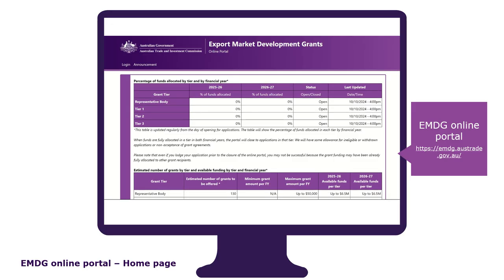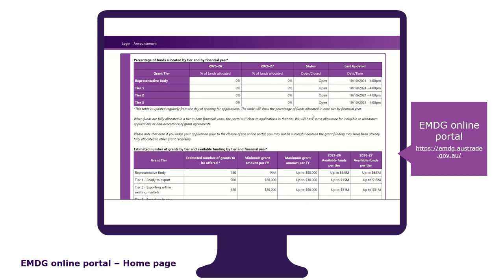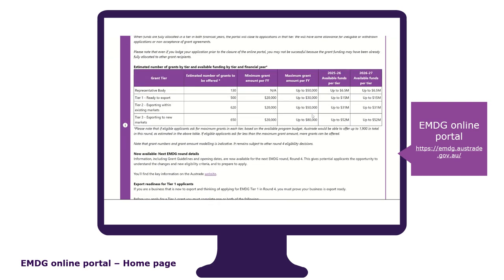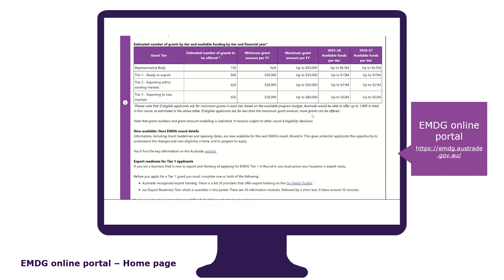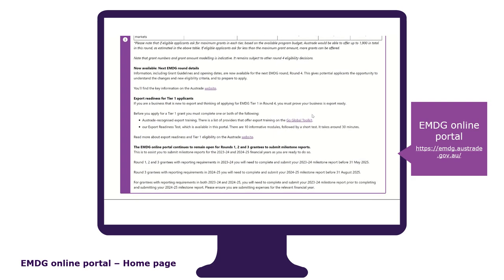All businesses and organisations must submit their EMDG application form through the EMDG online portal. The EMDG online portal login page is where you access the application form, see regular updates on the current and previous rounds, and host technical specifications and other relevant information.